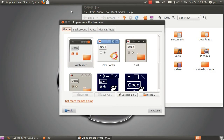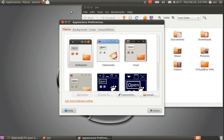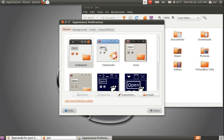Under the appearance tab, you will see all the themes to choose from. Click on one to apply it.